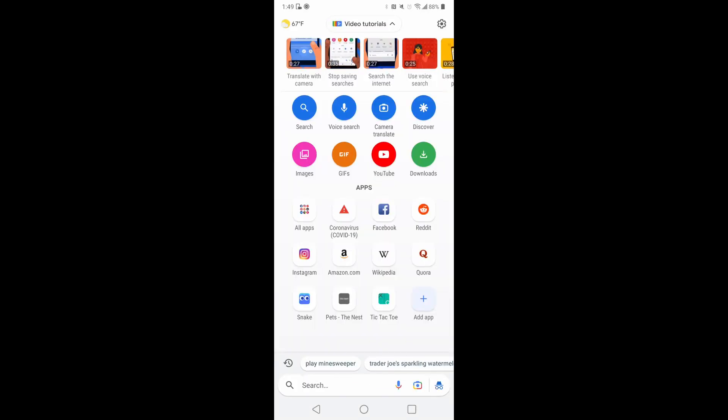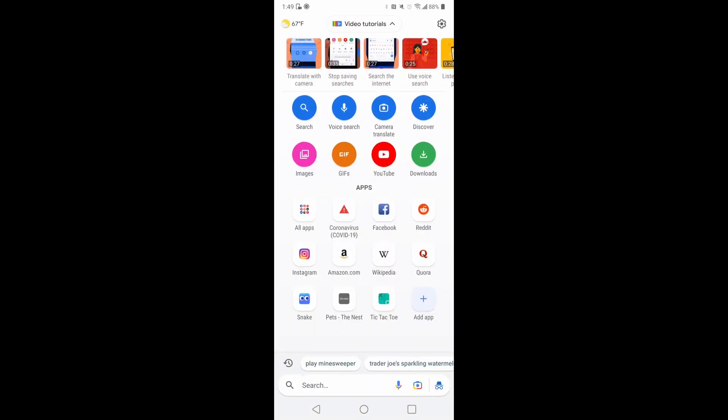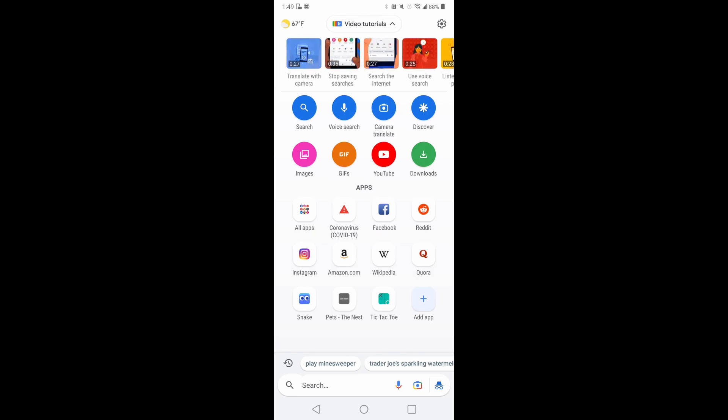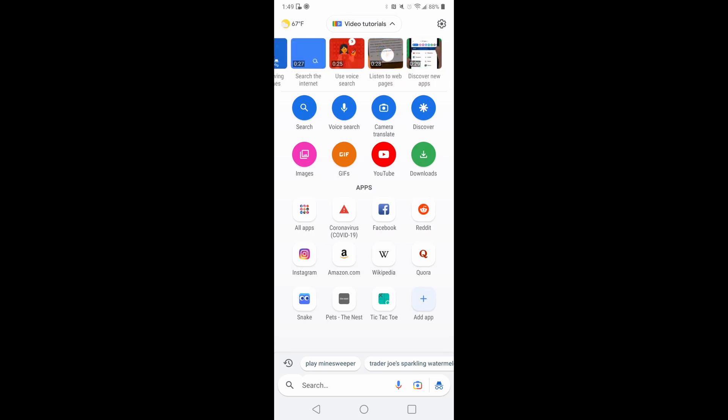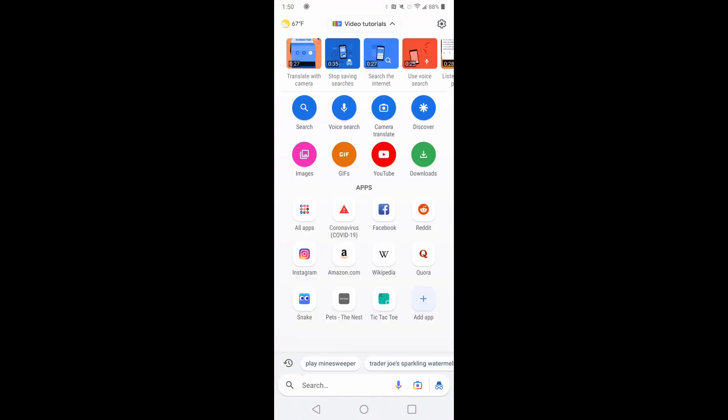And at the top you got the video tutorial section. So basically they have a mini animated video of everything that I basically just went over. Can access the translate, camera search, internet, use voice, listen to web pages, discover new apps, don't need to save your searches anymore.